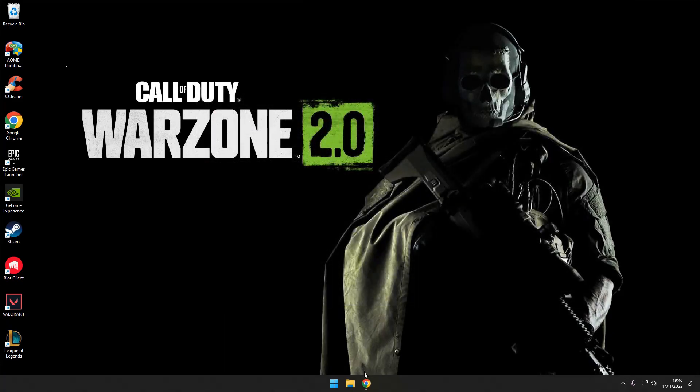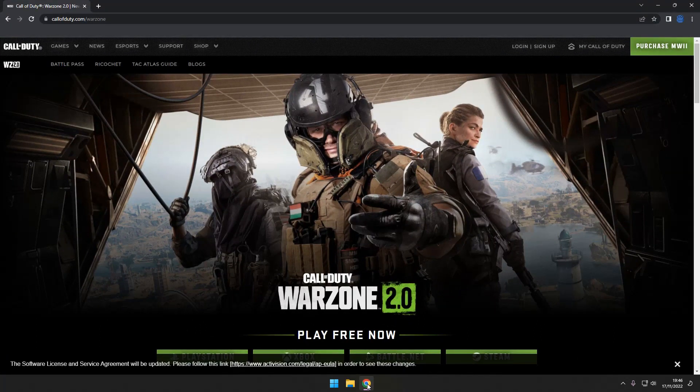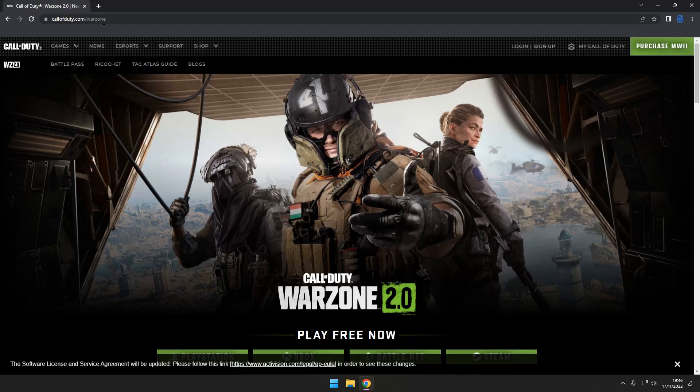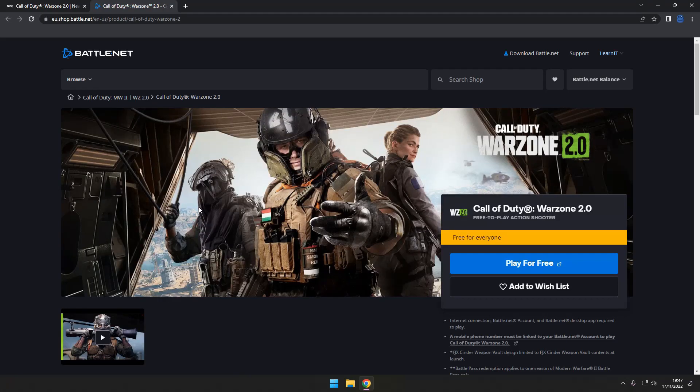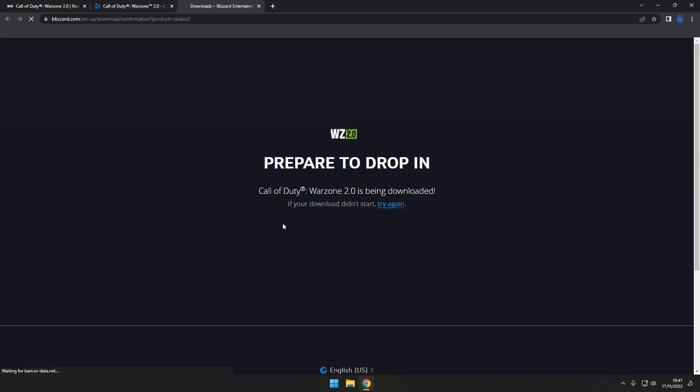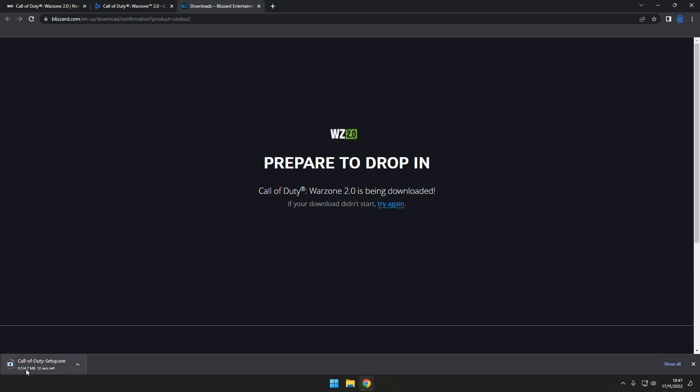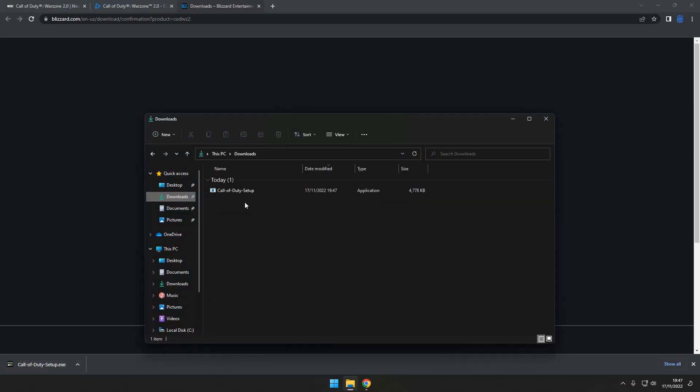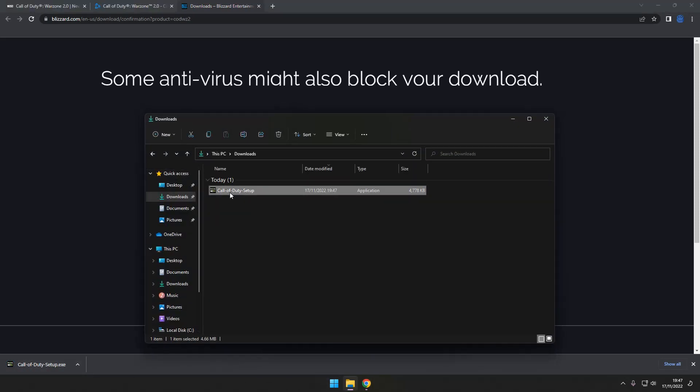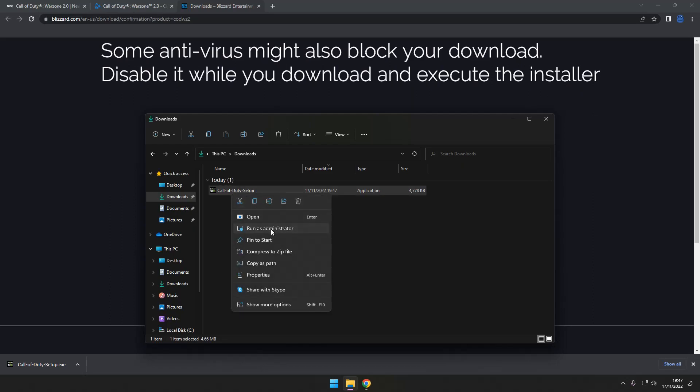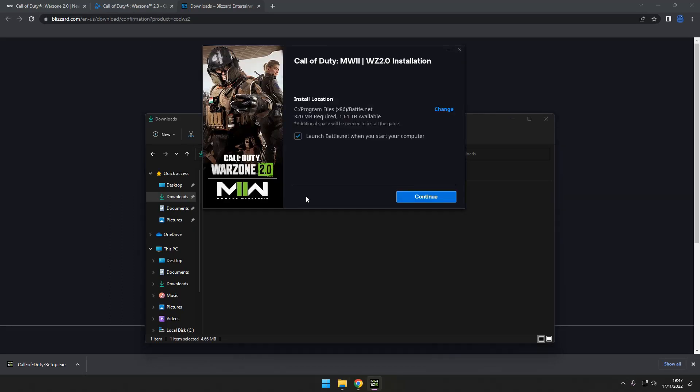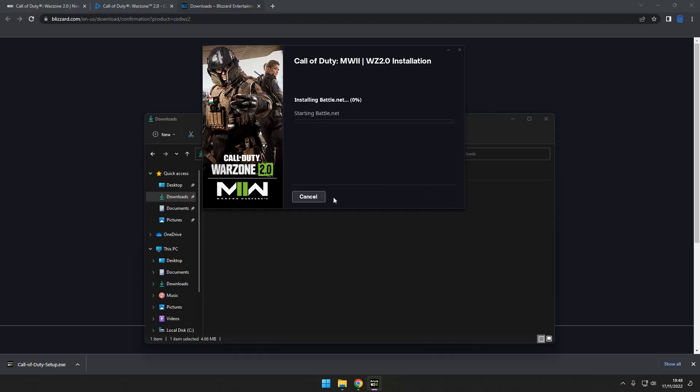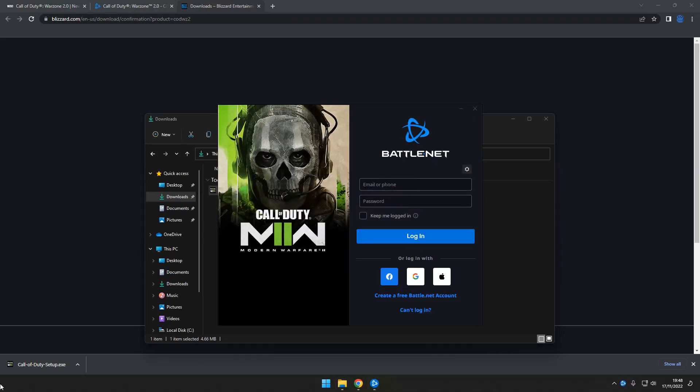Open up your favorite browser and head over to the Call of Duty Warzone website. You can also find the link in the description. Scroll down a bit in the page and select Battle.net. Once you reach the Battle.net page, just click on the Play for free button. This will automatically start the download of the Battle.net client installer. Once it's downloaded, just open it up. If you're having trouble starting it up, go to the location you saved it to, right click on the file and select Run as administrator.